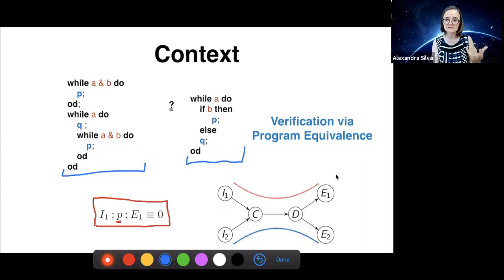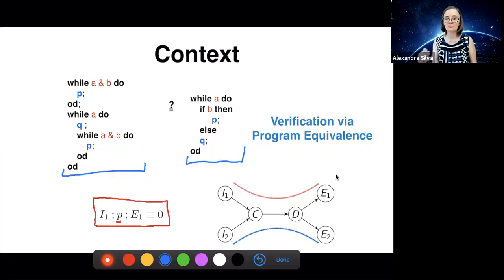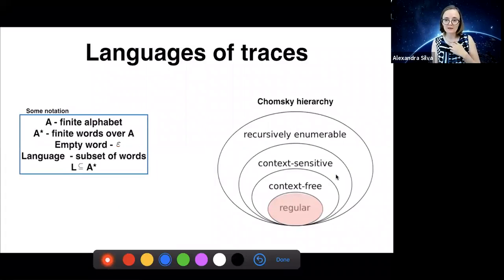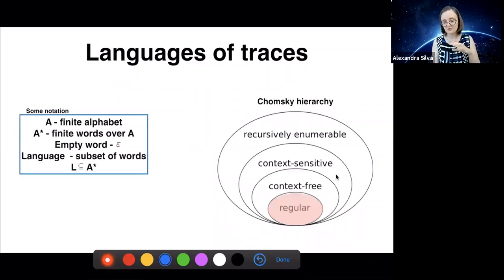There are different notions of traces, and depending on the language and programs you're analyzing, the traces might look more or less complicated. Kleene algebra and regular expressions give you a good abstraction of a potential trace language. These languages of traces have been studied for many years — they go back to the fifties. We're going to focus on a class of languages of traces called regular.